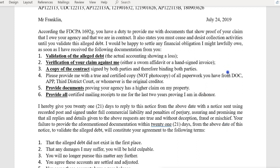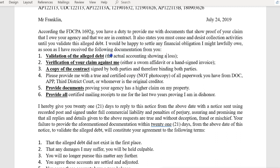My notice says: you must cease and desist collection activities until you validate the alleged debt. I would be happy to settle any financial obligation I may lawfully owe — that's not a dispute. That means I do not dispute the debt; however, I want to see the following documentation: validation of the alleged debt, and the actual accounting showing a loss.